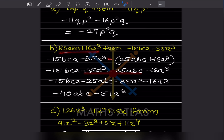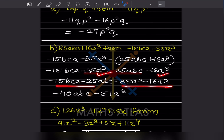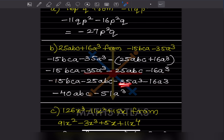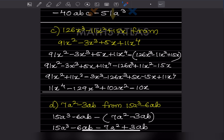Again, 'from' means that number goes first, then we subtract. Since there are two terms, we use a bracket because of the minus sign. So we get the same minus 25ABC minus 16a³. Bringing like terms: ABC and ABC together gives minus 15 minus 25 = minus 40ABC. For a³: minus 35 minus 16 = minus 51a³.